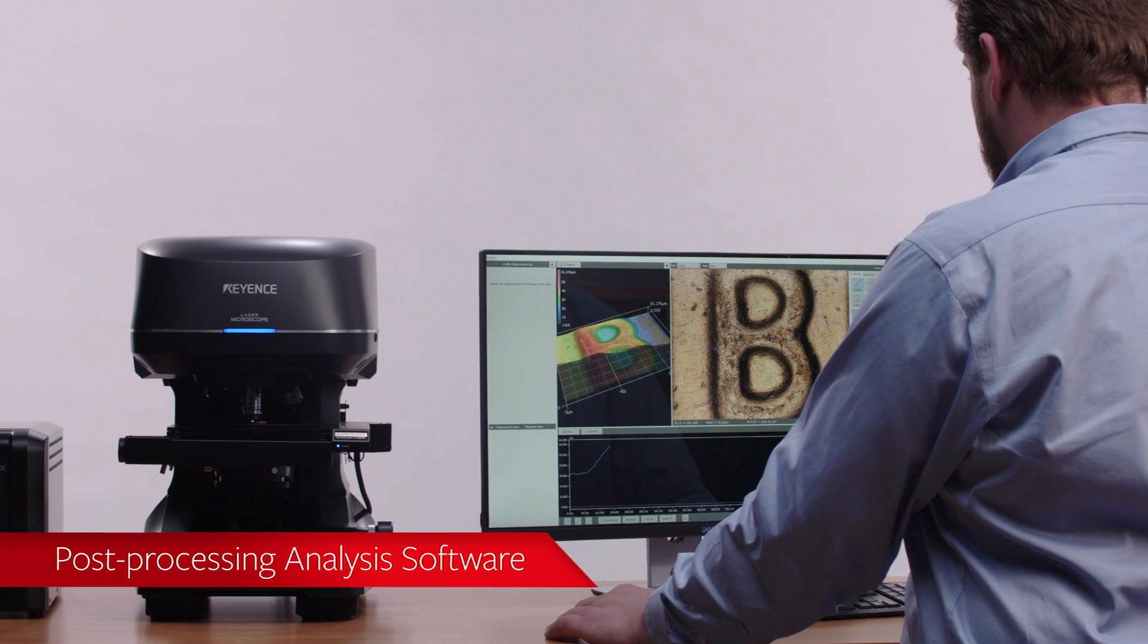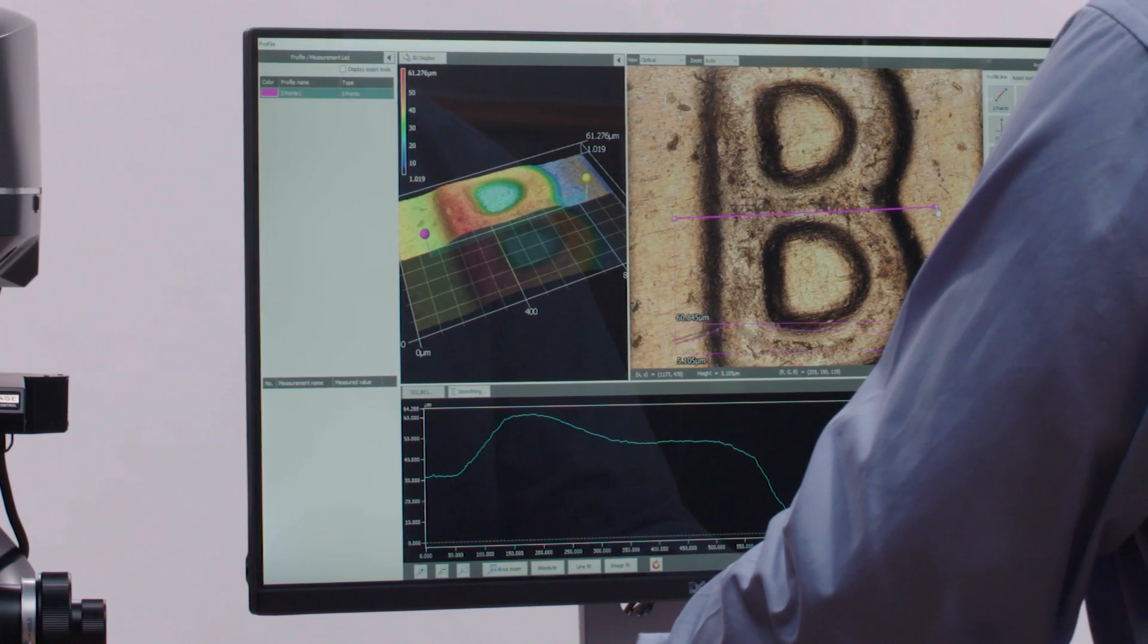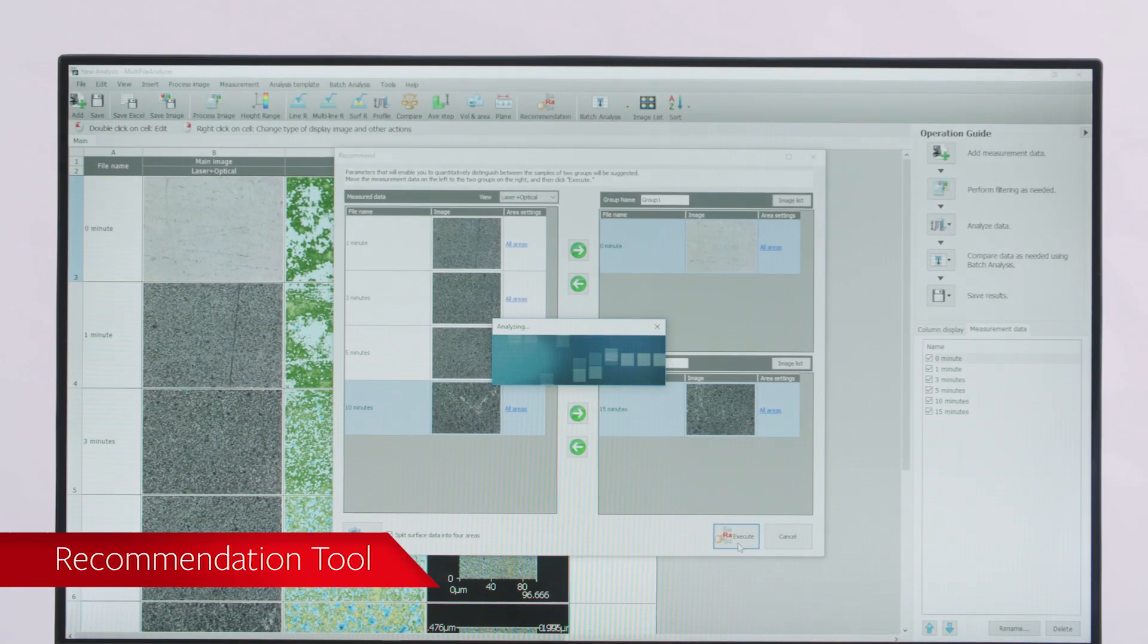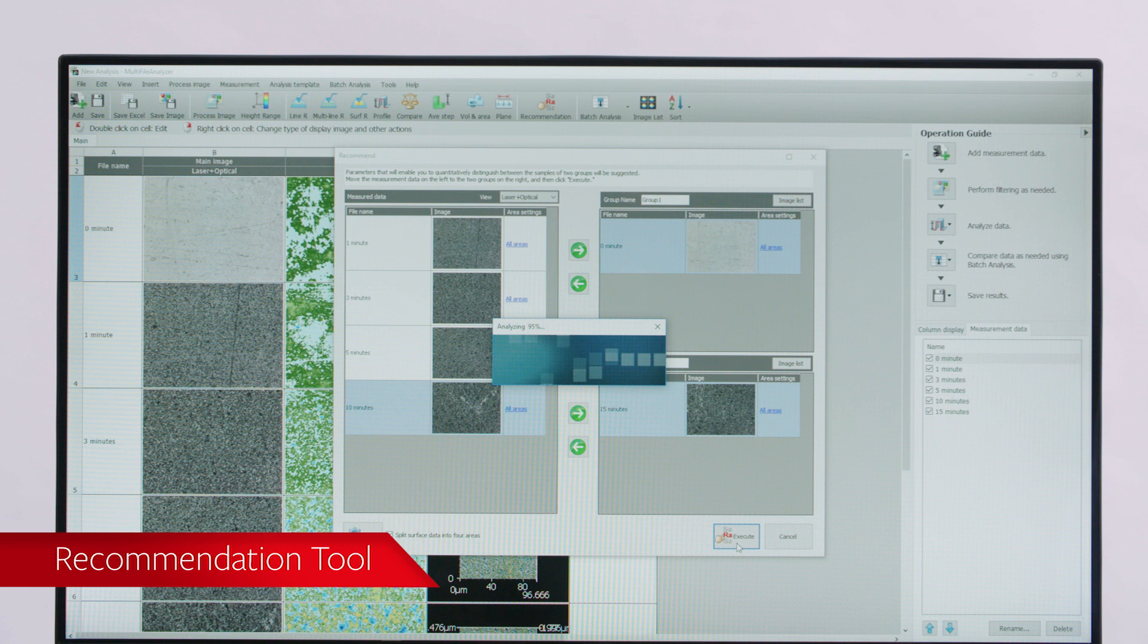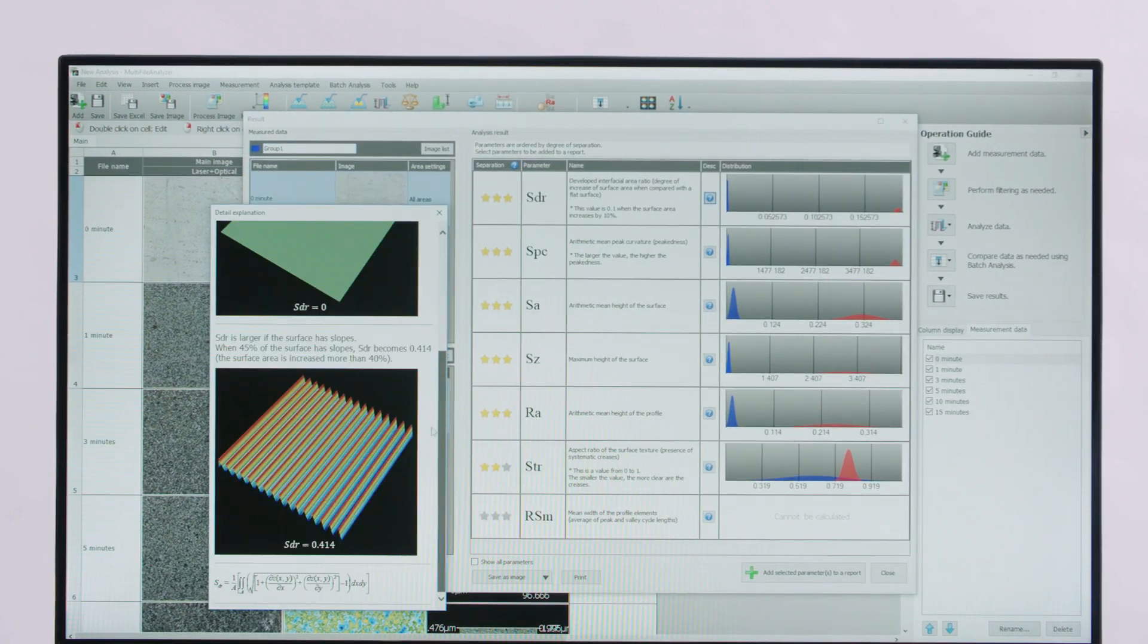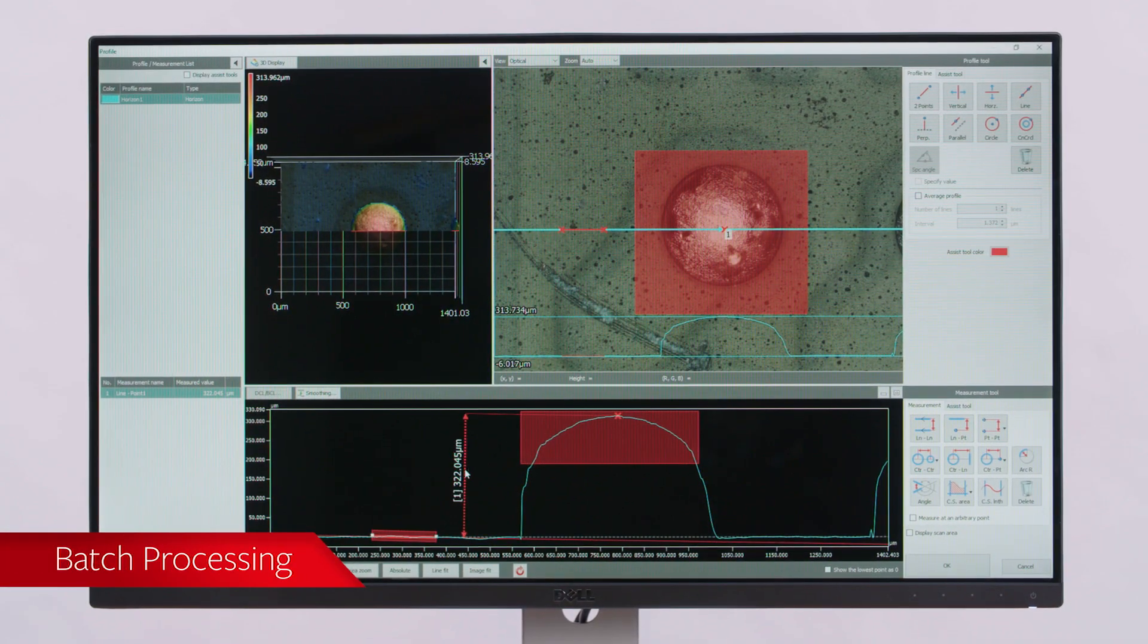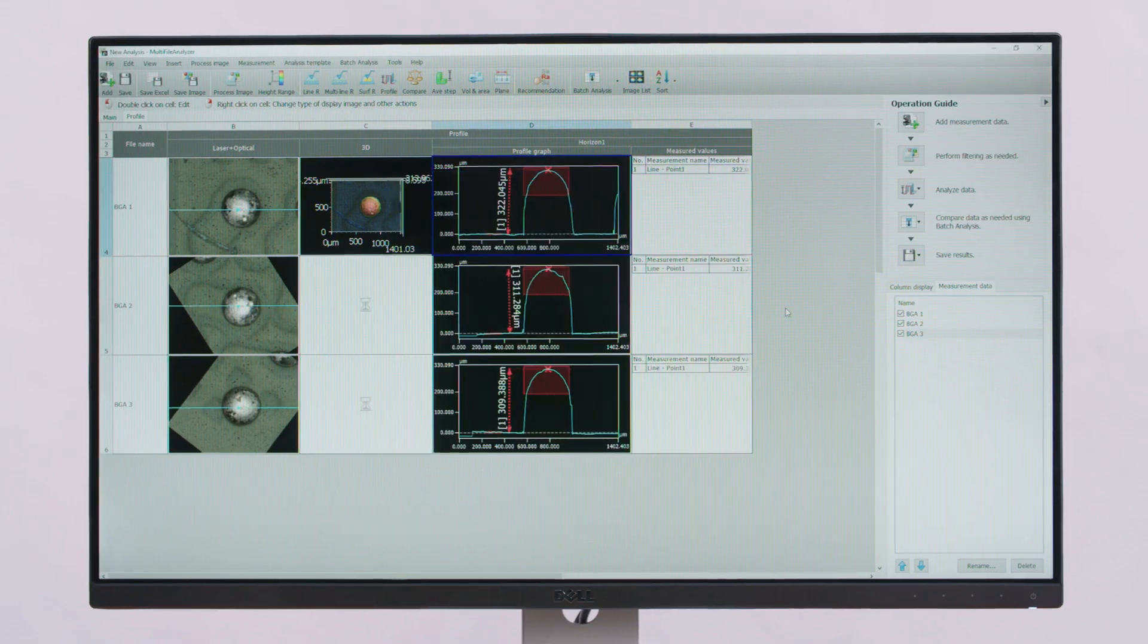The post-processing analysis software provides advanced measurement capabilities, making it easier to tie measurements to decision-making. The recommendation tool compares two samples or sample sets across 42 roughness parameters, providing a clear analysis of how two samples differ. Batch processing promotes measurement across many parts, saving time and increasing repeatability.